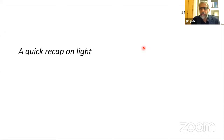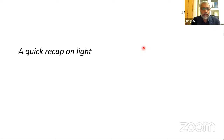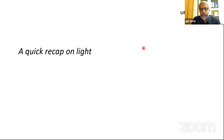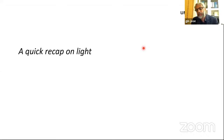I believe there are a lot of students who have joined this seminar, so I would like to give a quick recap of what light is. It will probably help you to follow the lectures in the morning and the lectures in the afternoon as well.